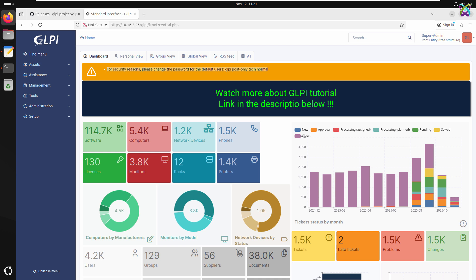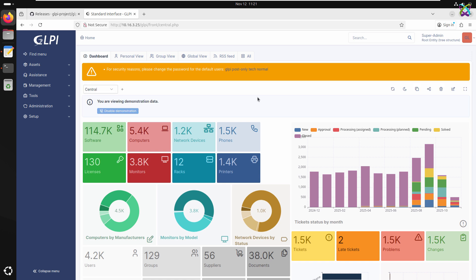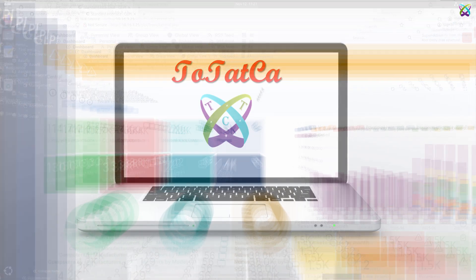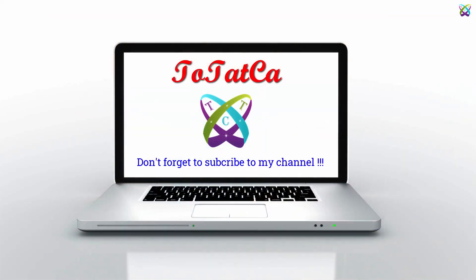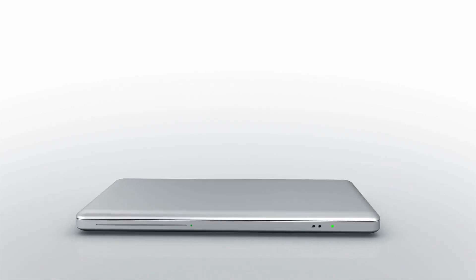Now, you can start managing assets, tracking support tickets, and using all the powerful features of GLPI. If you found this video helpful, don't forget to like and subscribe to support the channel. Thank you for watching, and see you in the next videos.